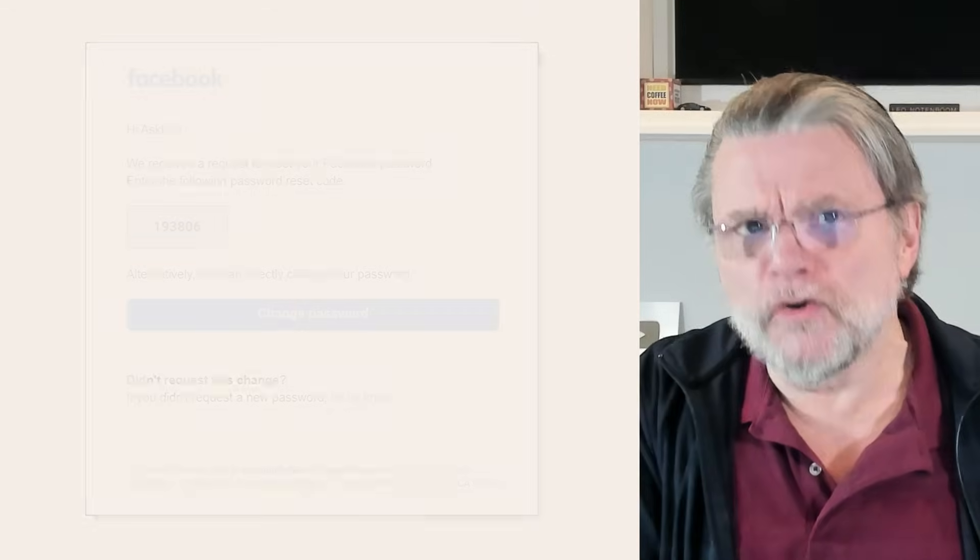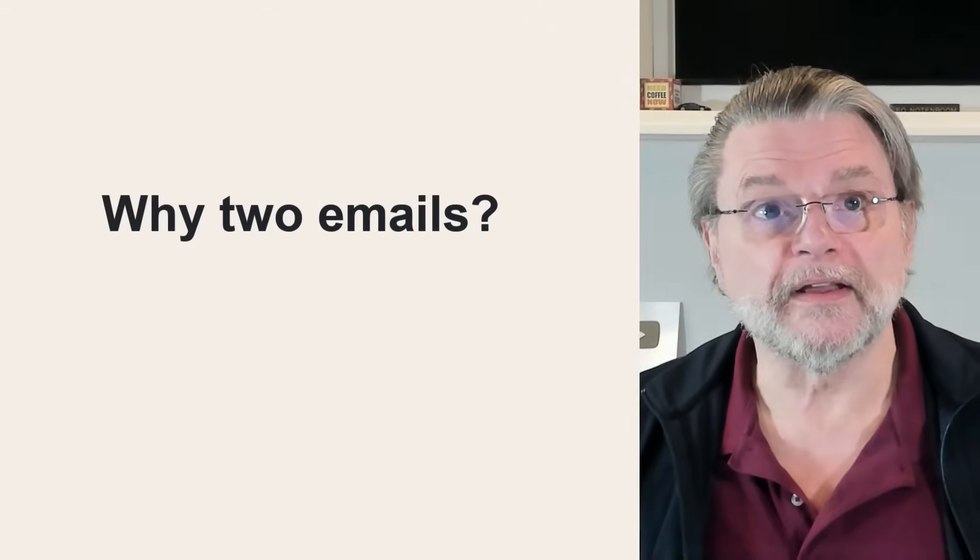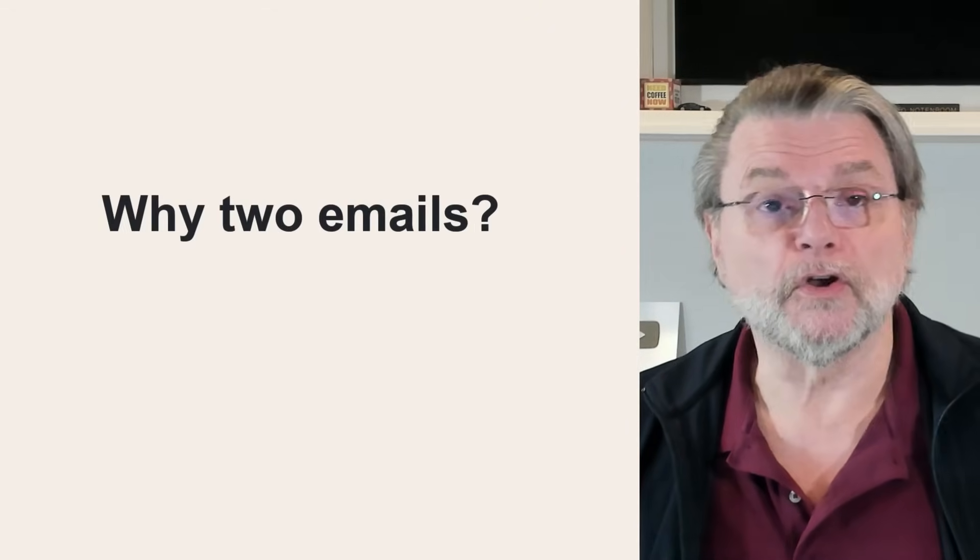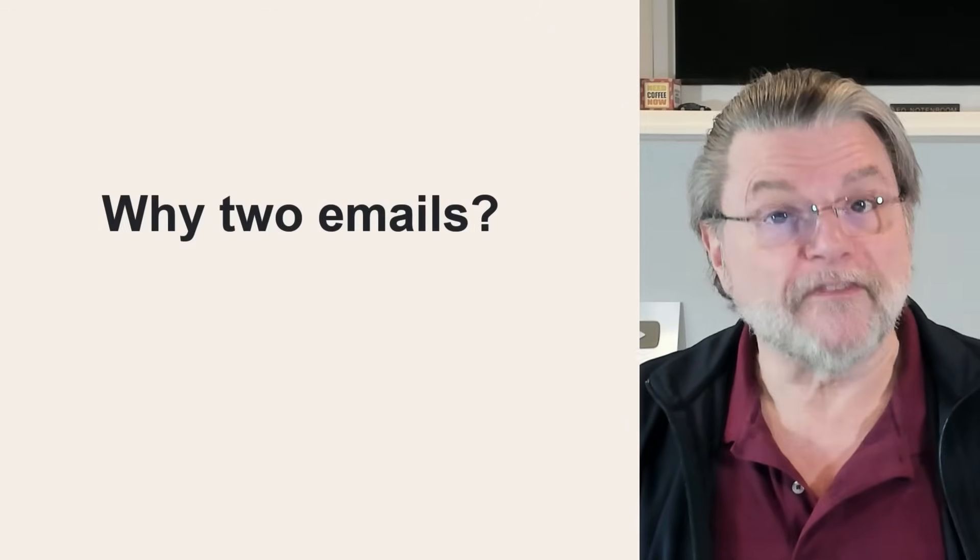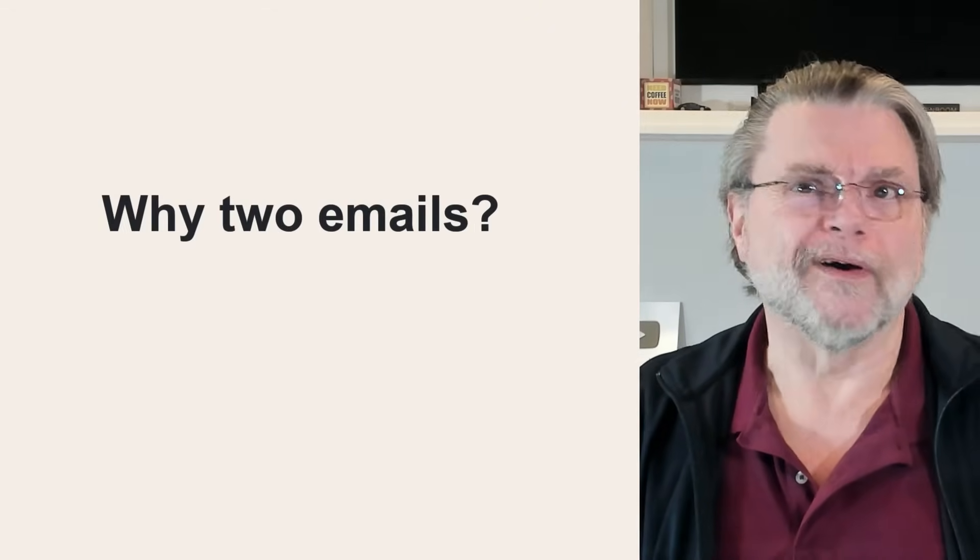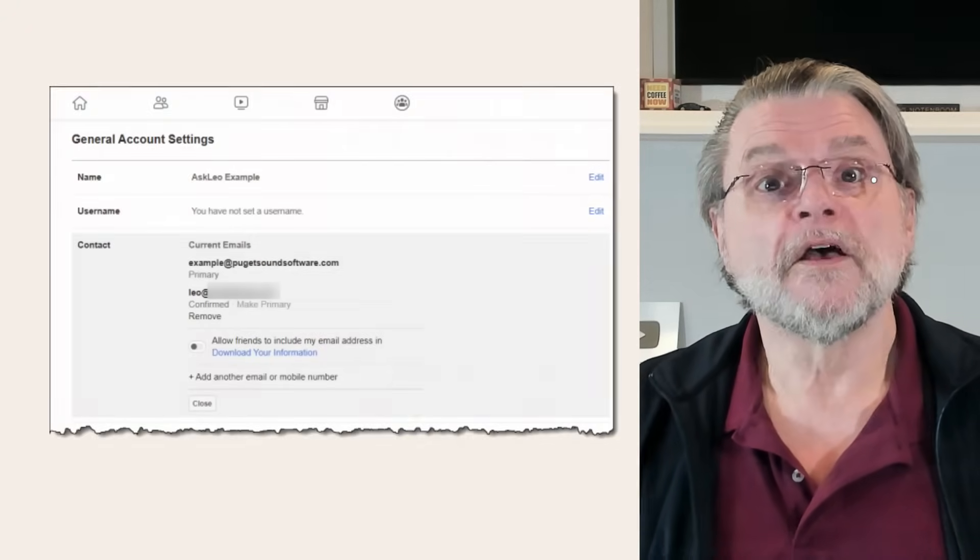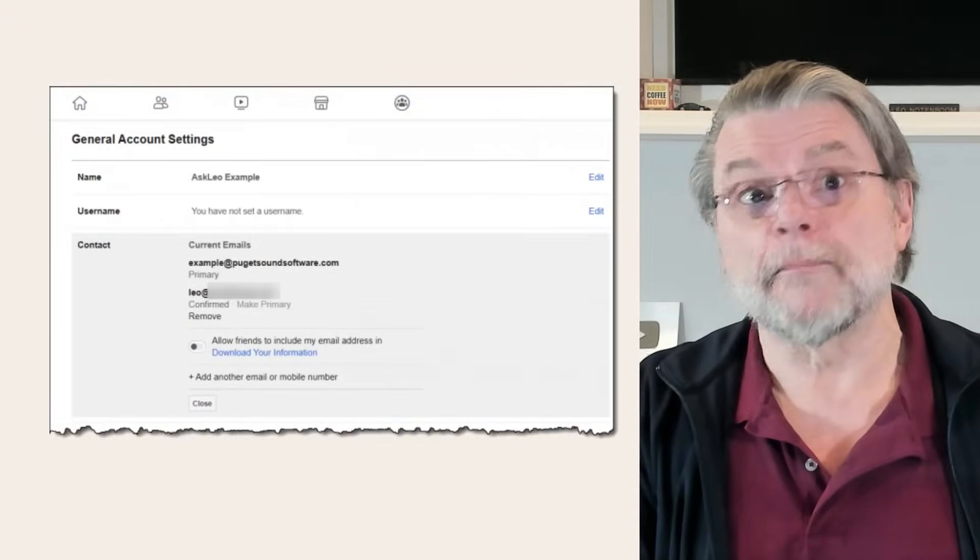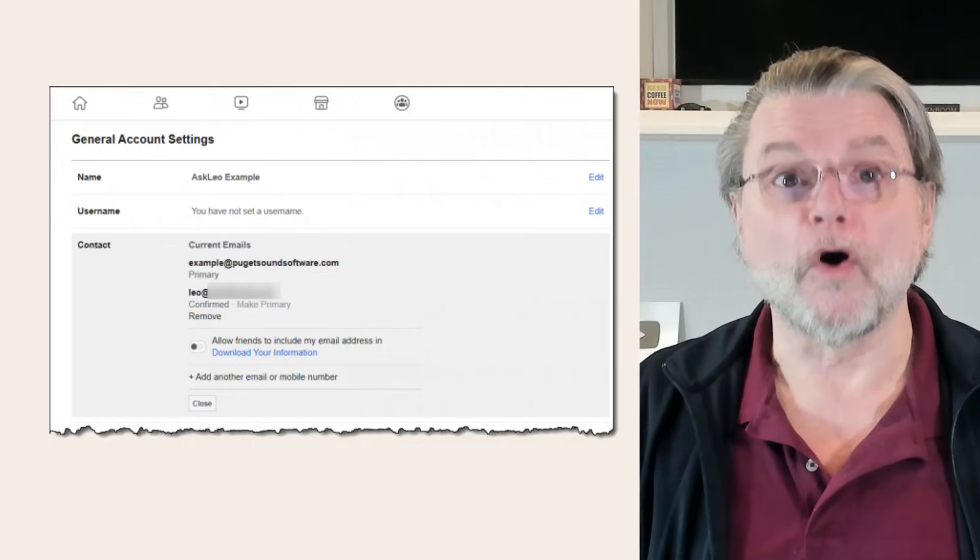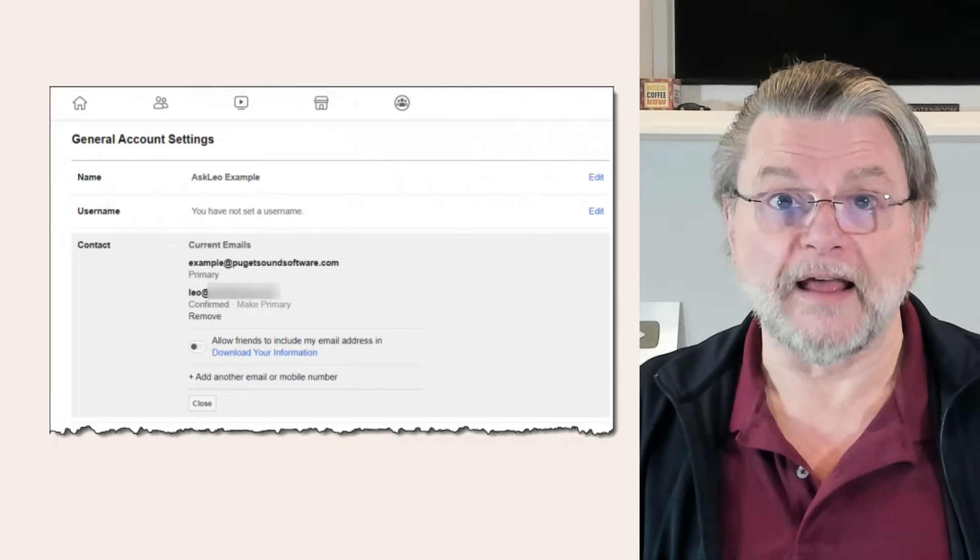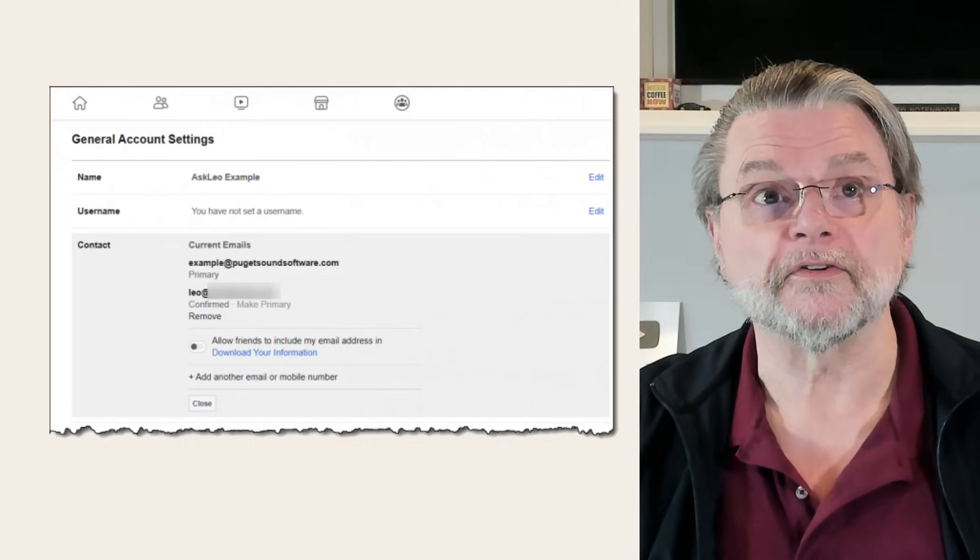That you got two notifications sent to two different accounts is actually a good thing. It means you have an alternate or an additional email address associated with your account. Facebook sends the password reset notification to all of the email addresses associated with your account.